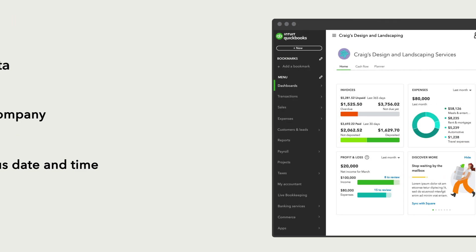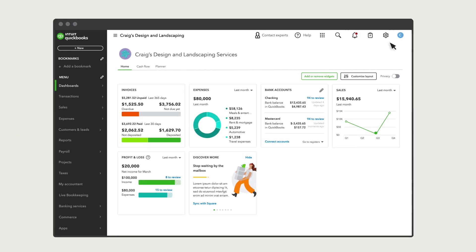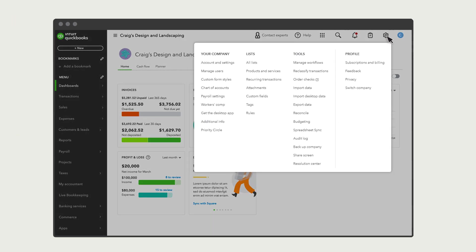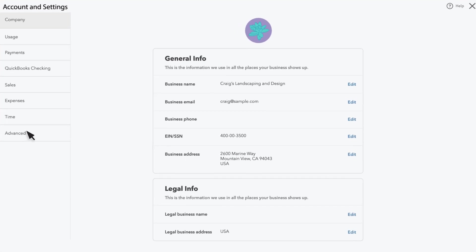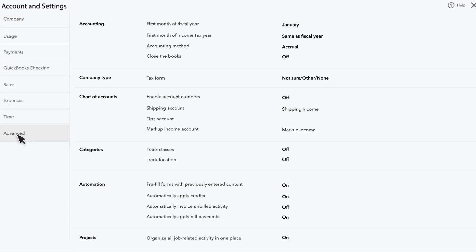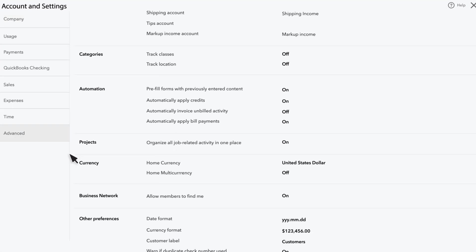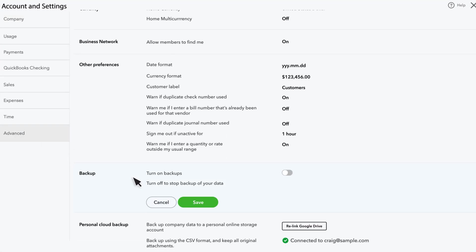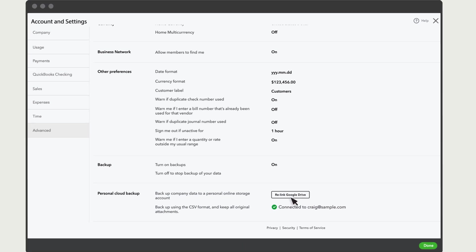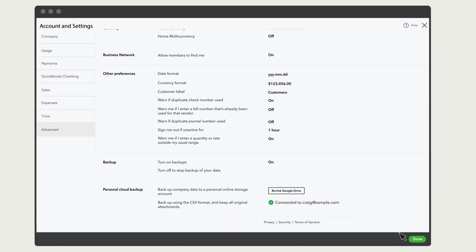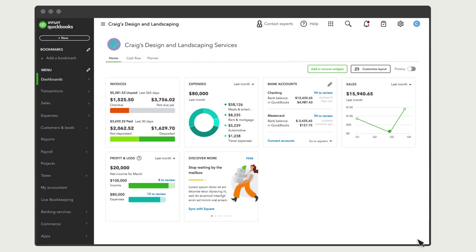To start, select Settings, Account and Settings, select Advanced, and then Backup. This is where you can turn on the backup feature for your company. If you want to backup your company's data to a personal online storage account, select this option to link a Google Drive to your company. Save your changes and close your settings.